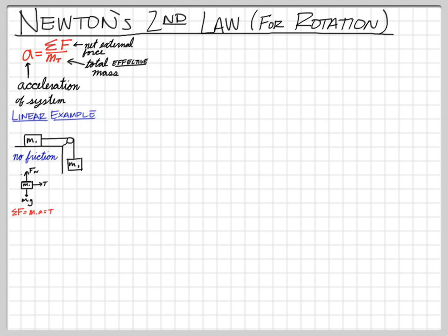For all force and rotation problems, draw free body diagrams and write Newton's second law for each one. For our second object, mass two, we have the same tension pulling up, the weight M2G pulling down, and it's accelerating downward.